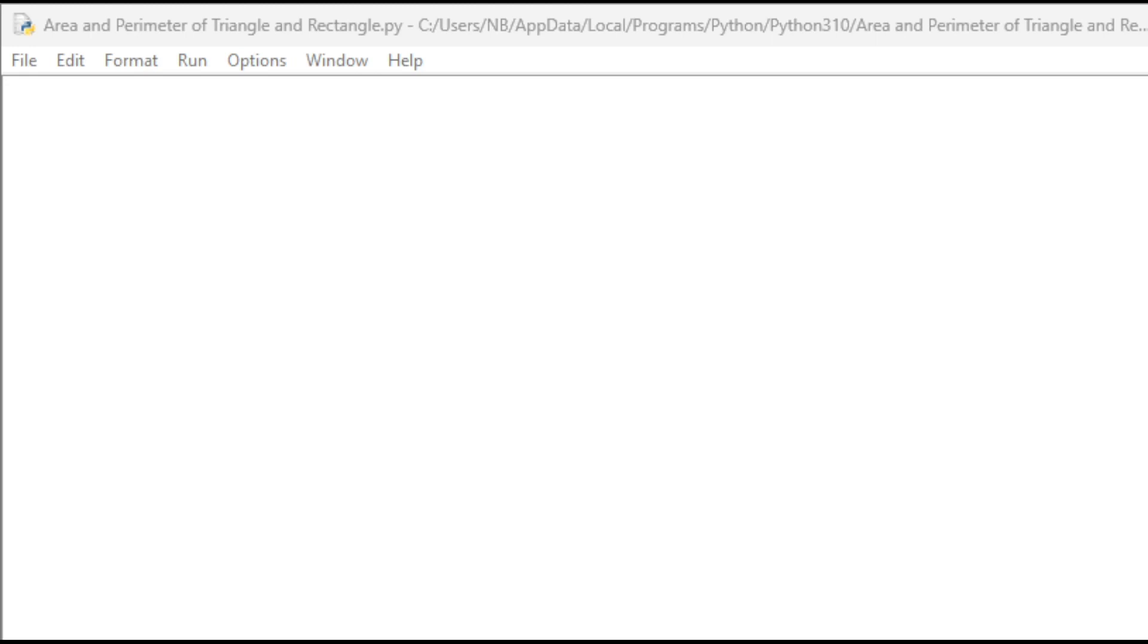Hi everyone! In this video, we will create a simple Python program that can calculate the area and perimeter of a triangle or rectangle. I hope you enjoy it.